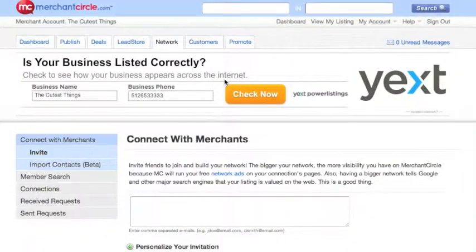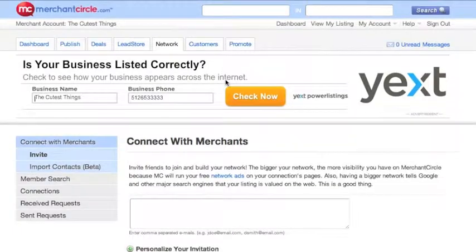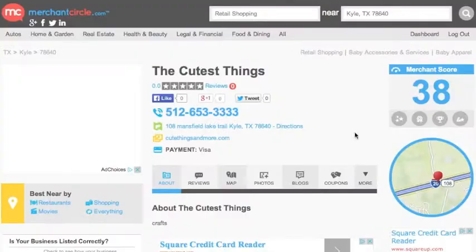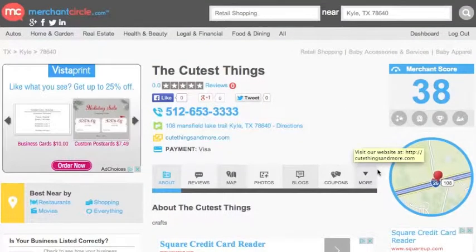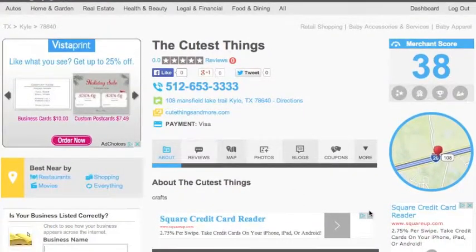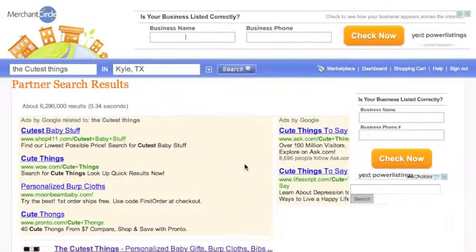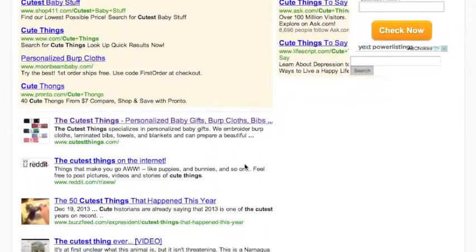If you go to the top of the page, you will see an option to view my listing. If you click that, you will be able to see what your listing looks like to your searchers. Your listing is now available on the Merchant Circle platform for your customers to search.